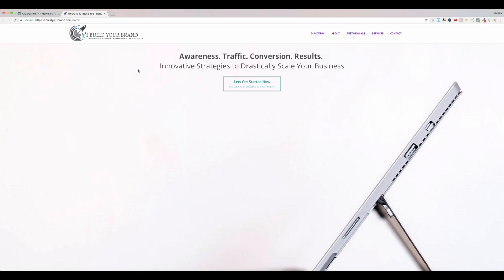Hey guys, this is Josh, and this short video is going to explain to you how to do what I've done here on the iBuildYourBrand.com site.